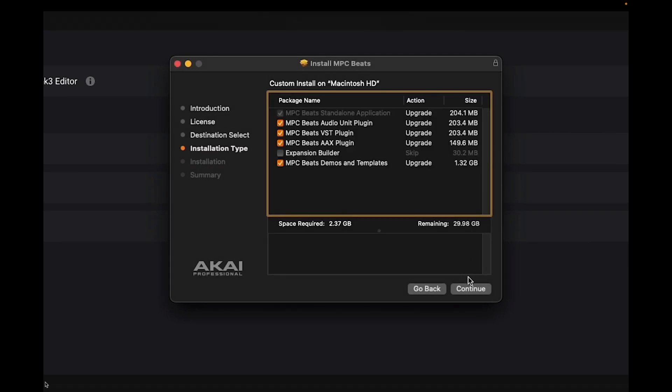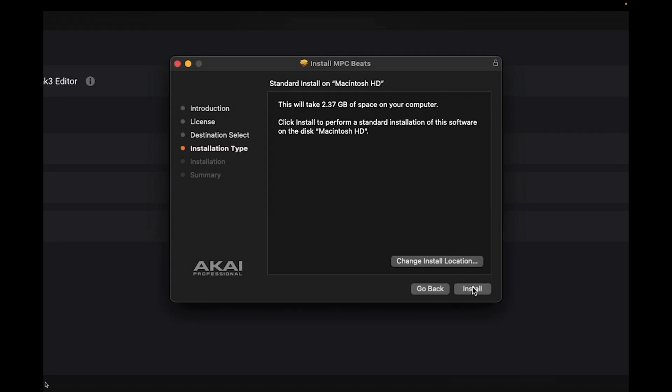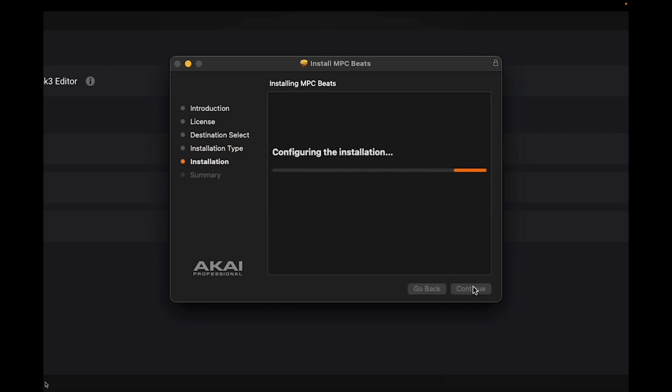Note that some pieces of software, like plug-ins, may require additional steps for authorization. Check out the links down in the description for more info on the specific processes for your software.